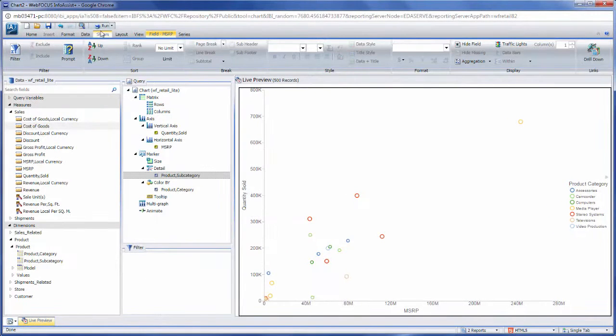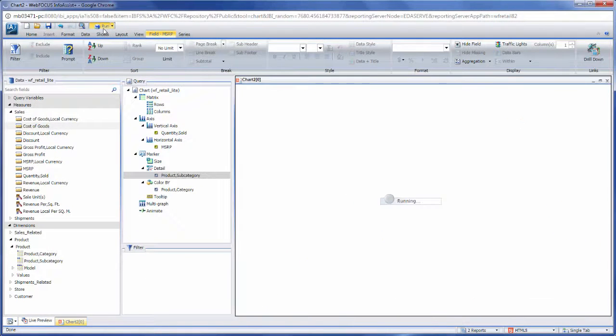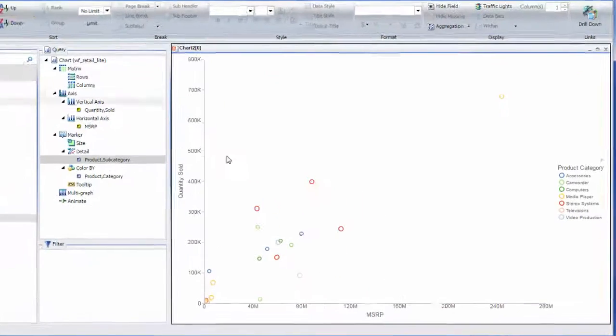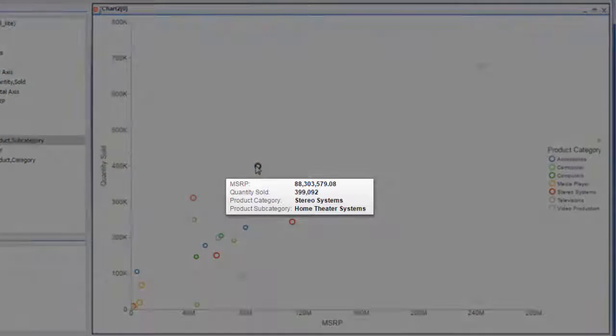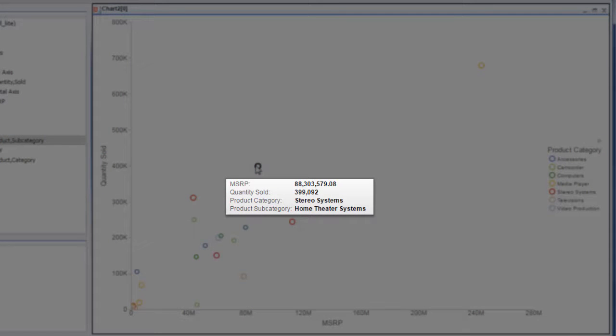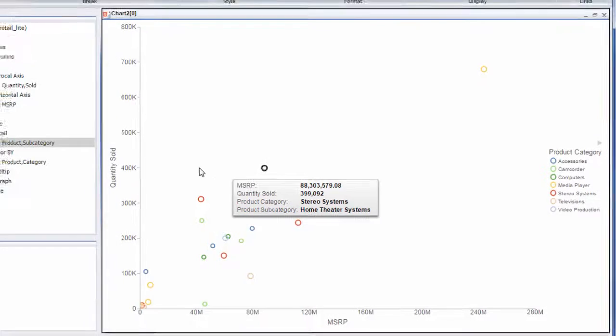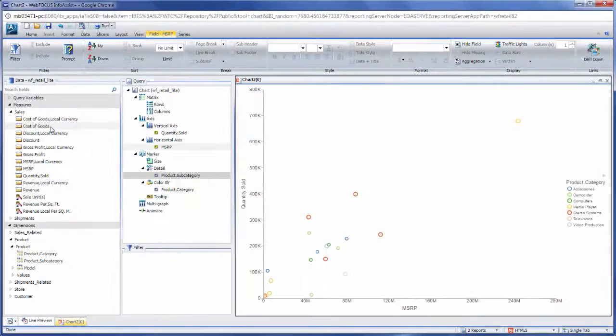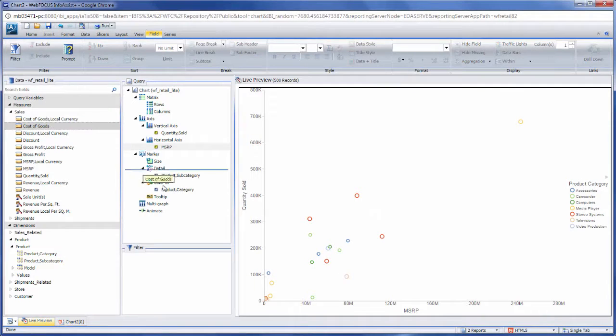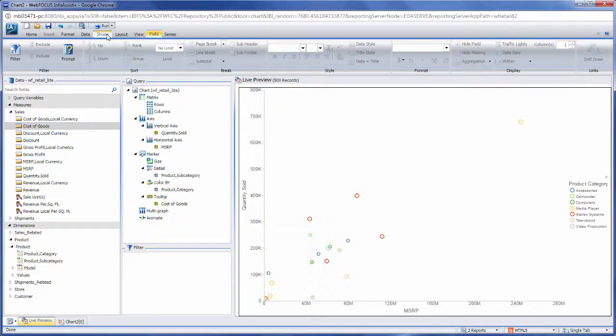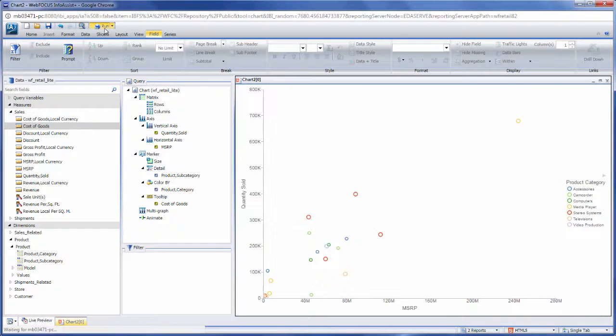The values from the Detail field container also appear in the tooltip when you point to a marker on the chart at runtime. The tooltip provides precise data and additional information related to each value shown on the chart. You can add even more valuable information to the tooltip by adding fields to the tooltip field container.